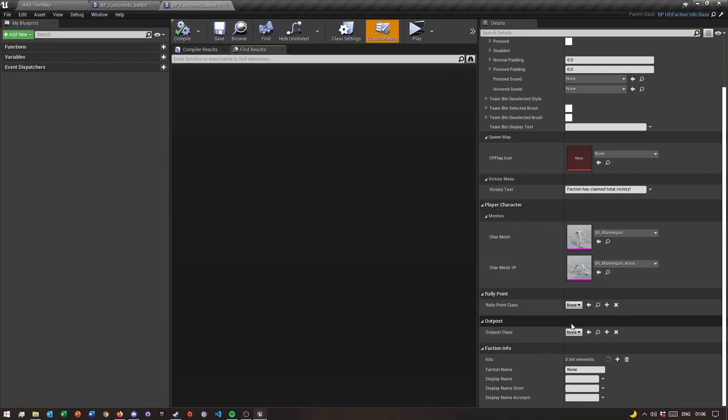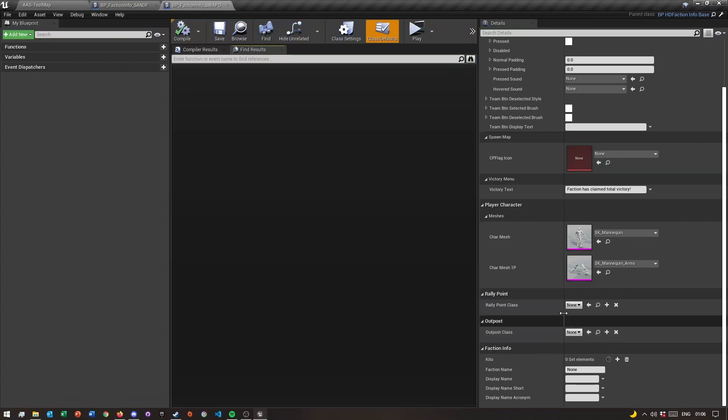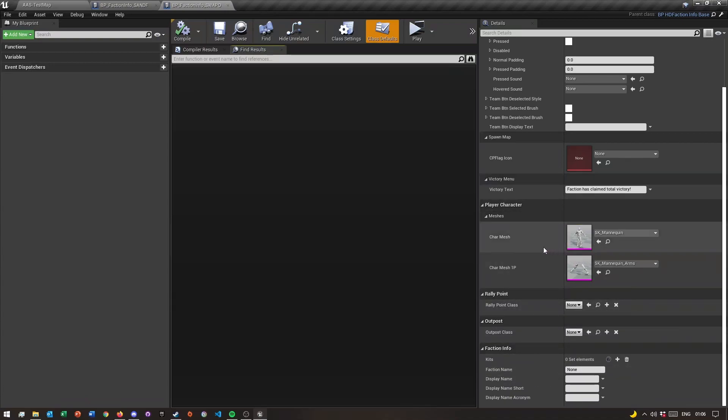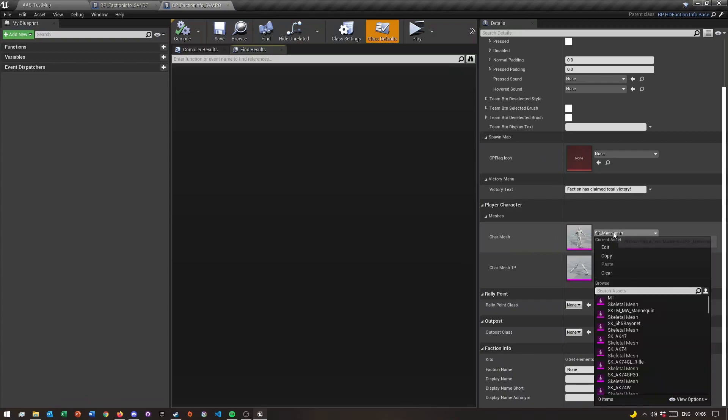I'm not sure exactly when the video will be up, but I'm gonna make a video going over how you can make your own rally point or outpost. But for now we'll just use the default ones, so you don't really have to worry about that for now.